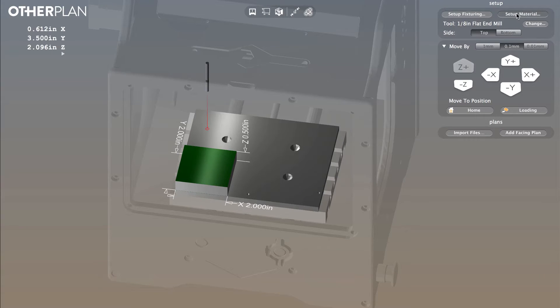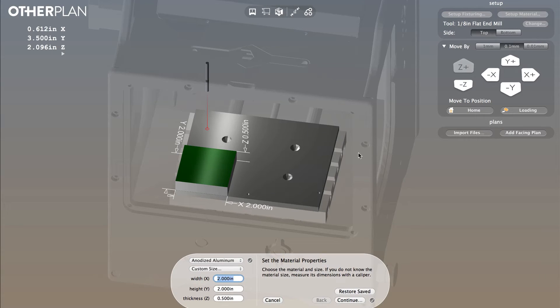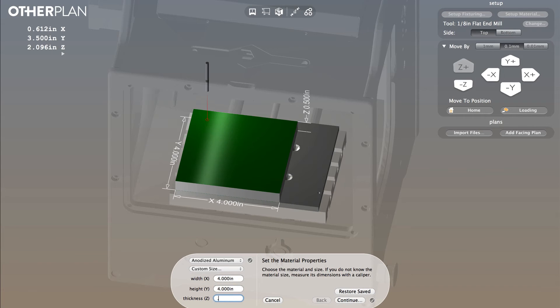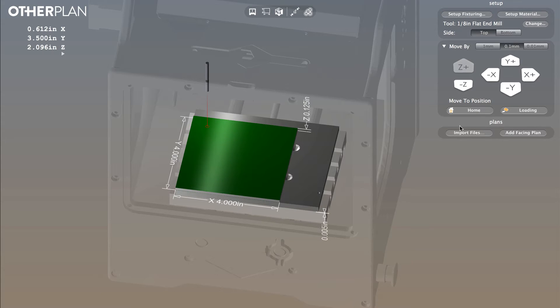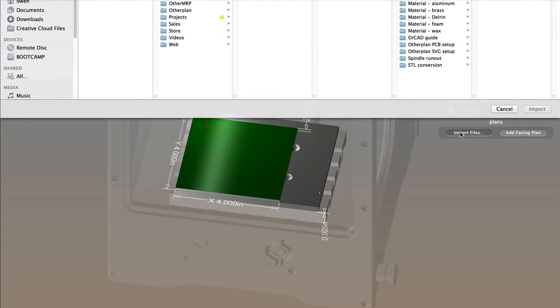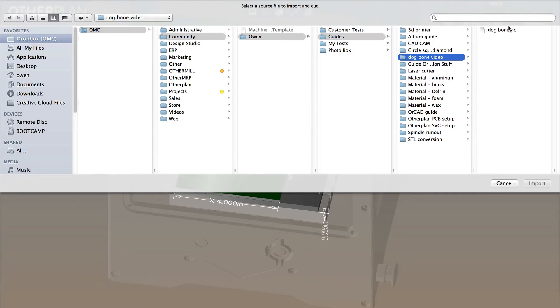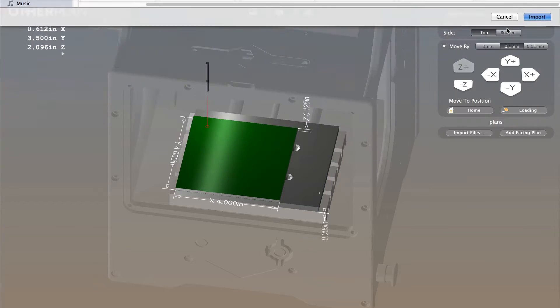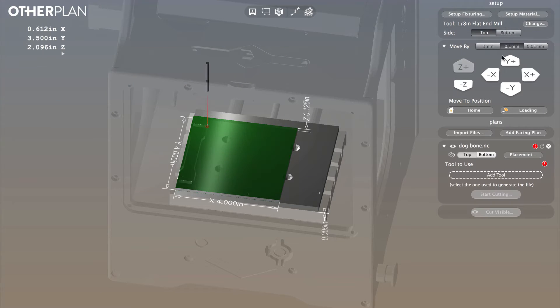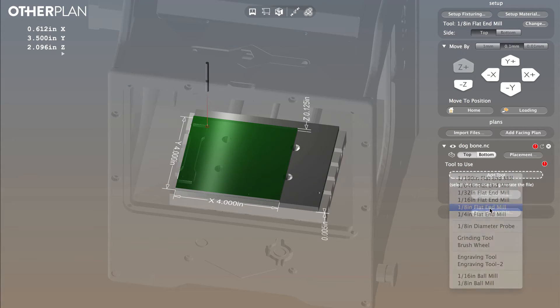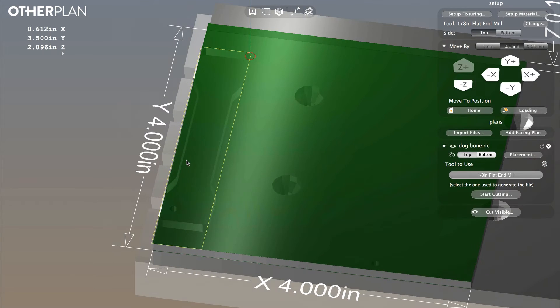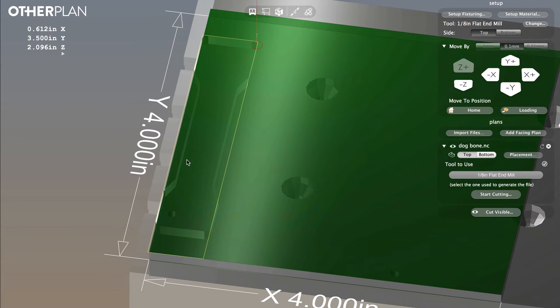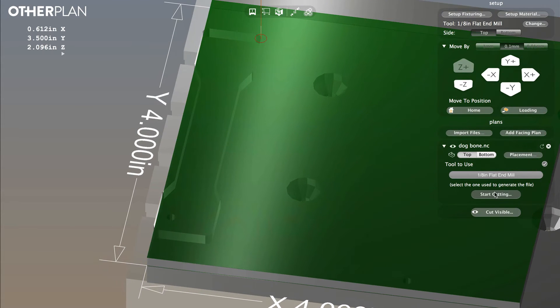Now in Otherplan, I'll set up my material, which is a 4x4x1/8 inch piece of aluminum. Now I'll import the G-code file I exported from Fusion 360, and I'll choose the tool I used when I generated the toolpath, which was a 1/8 inch flat end mill. We're ready to start milling!